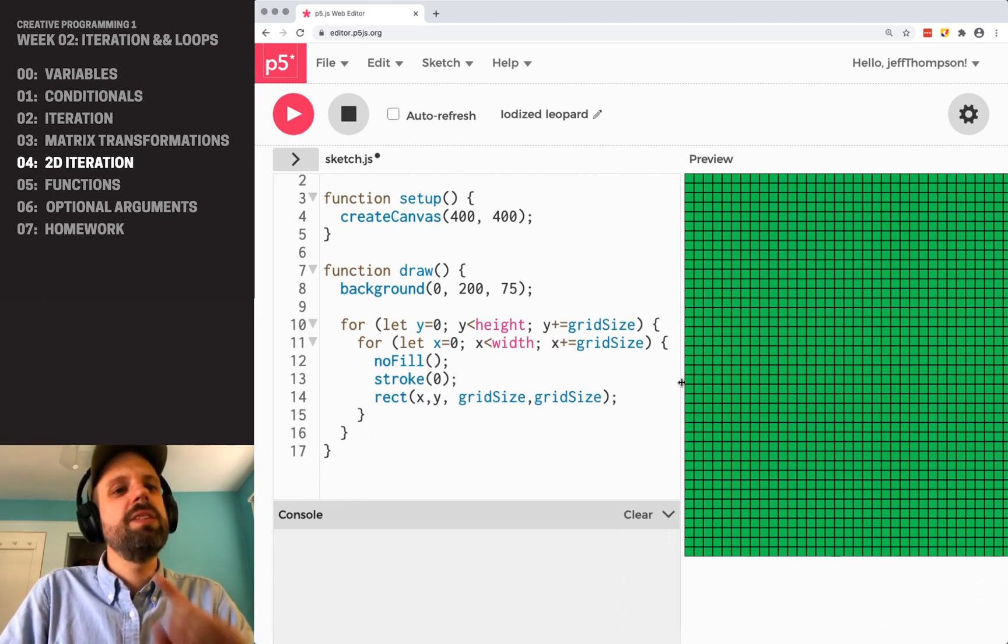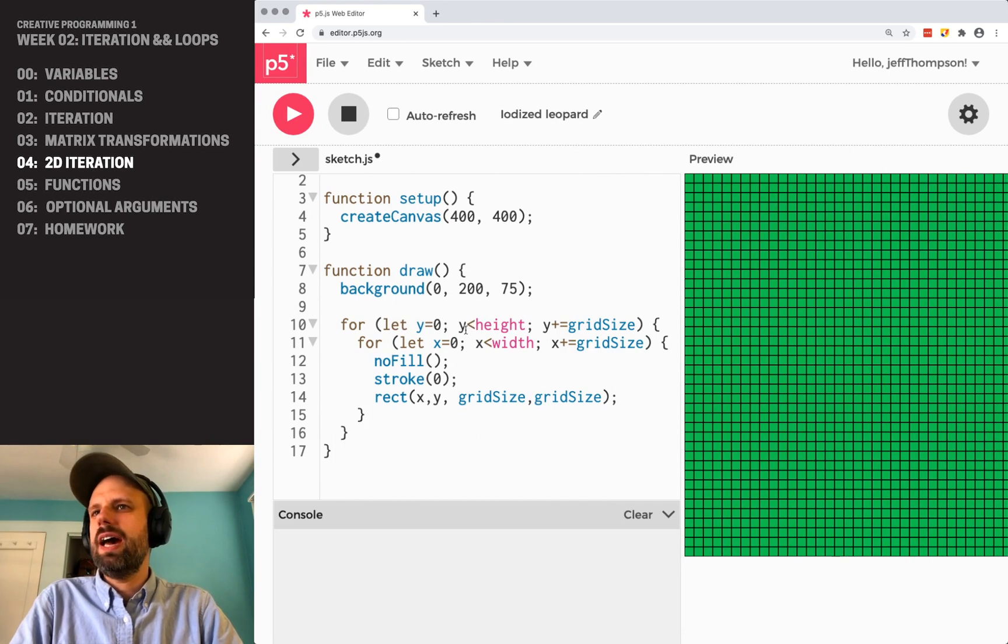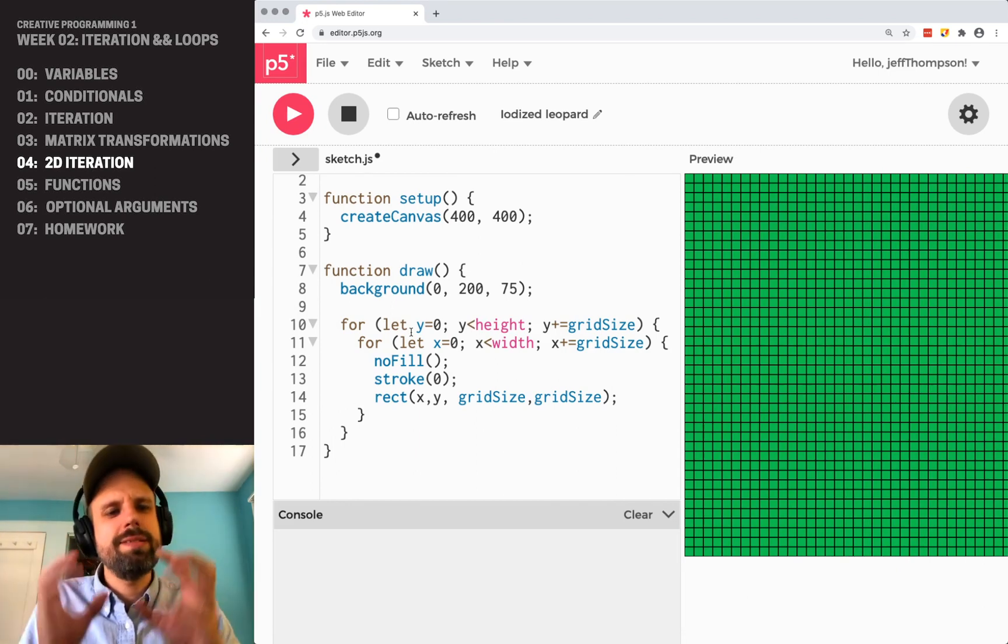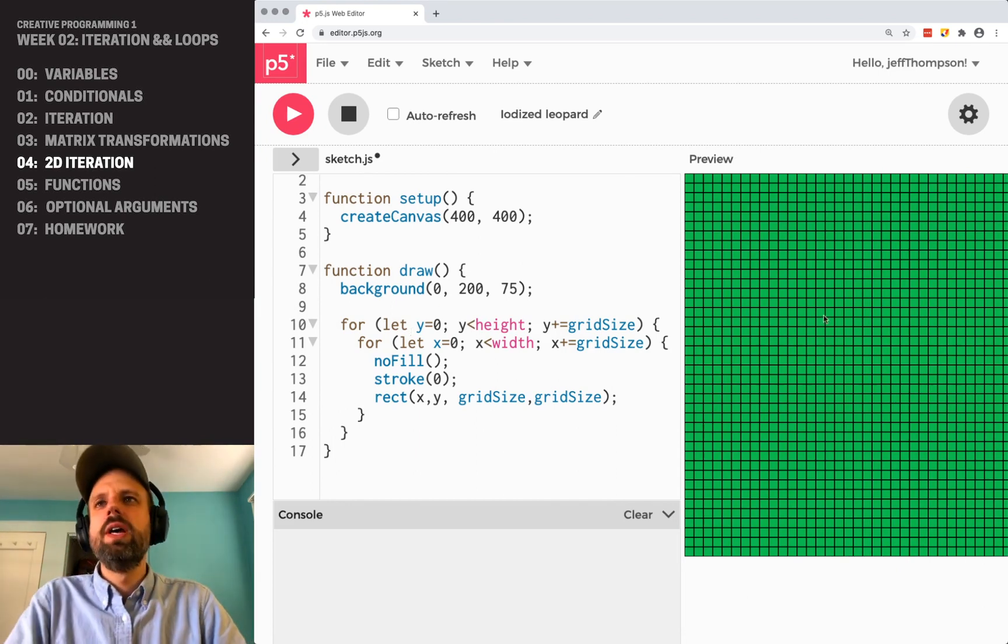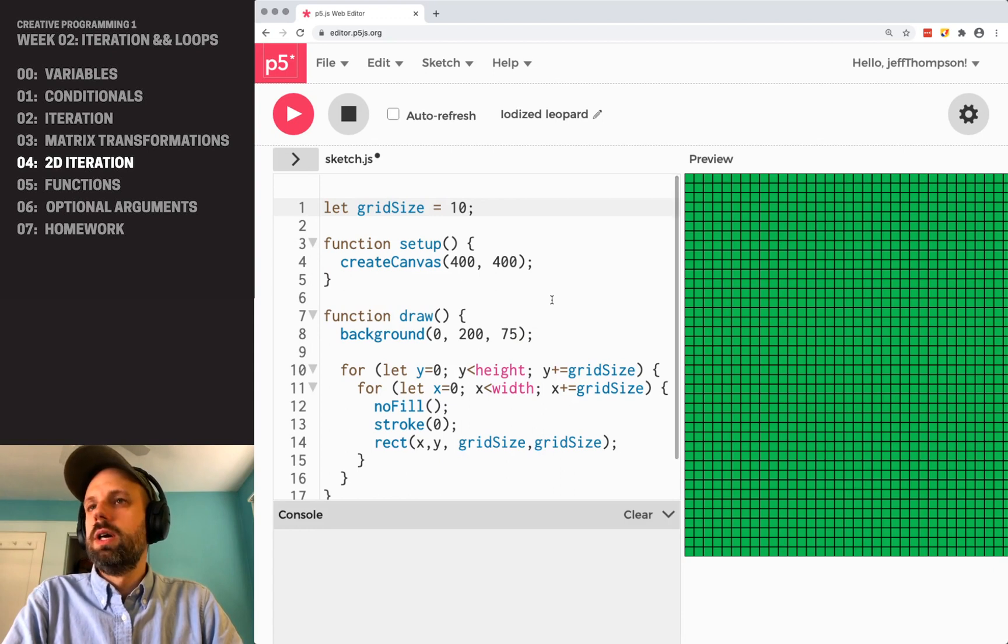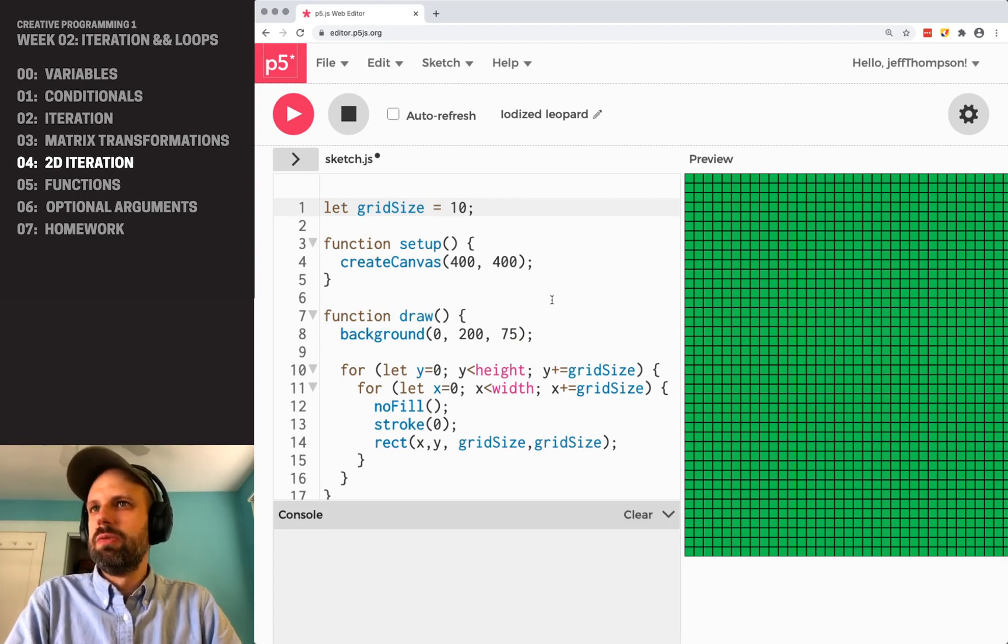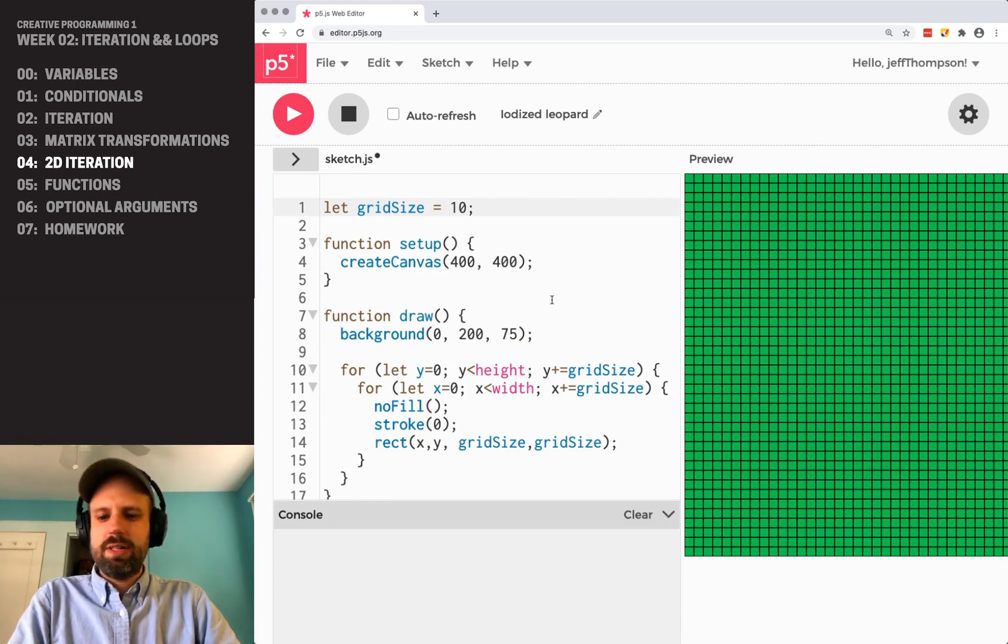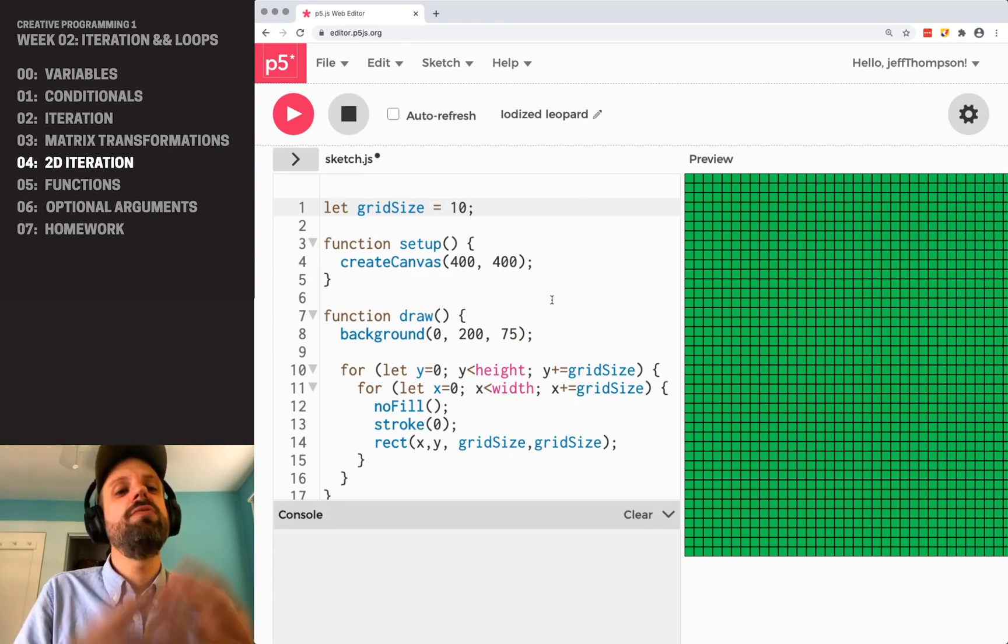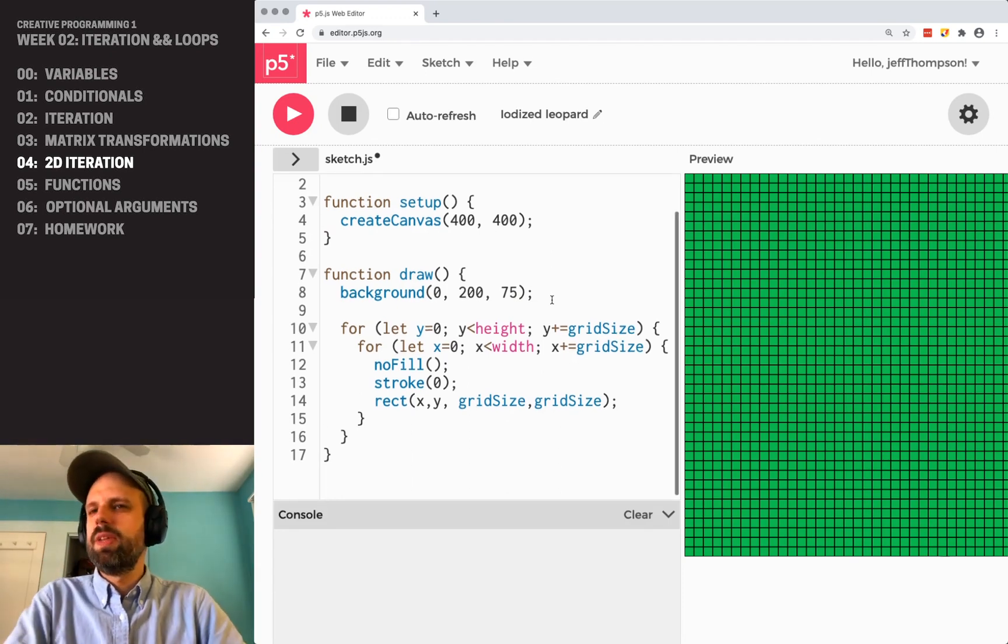Because what it means is that we have this very short, concise bit of code that here is drawing thousands and thousands of shapes with this very simple, powerful structure.